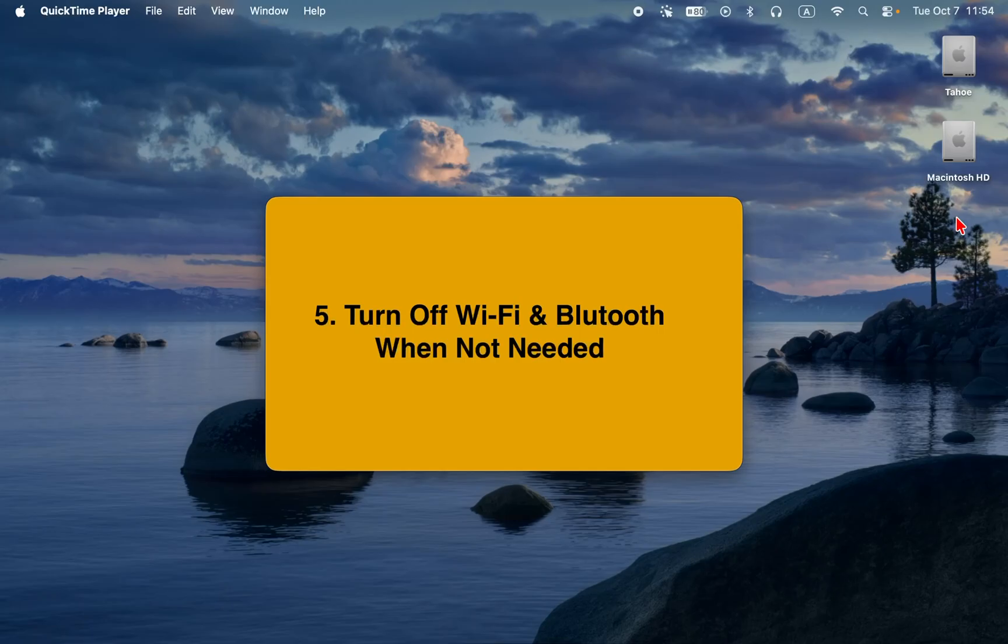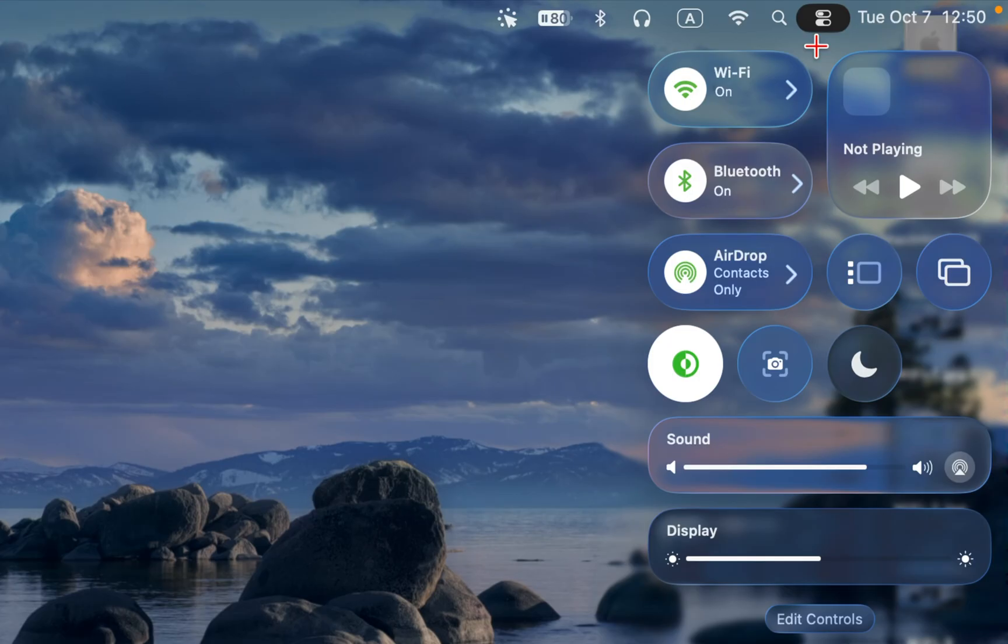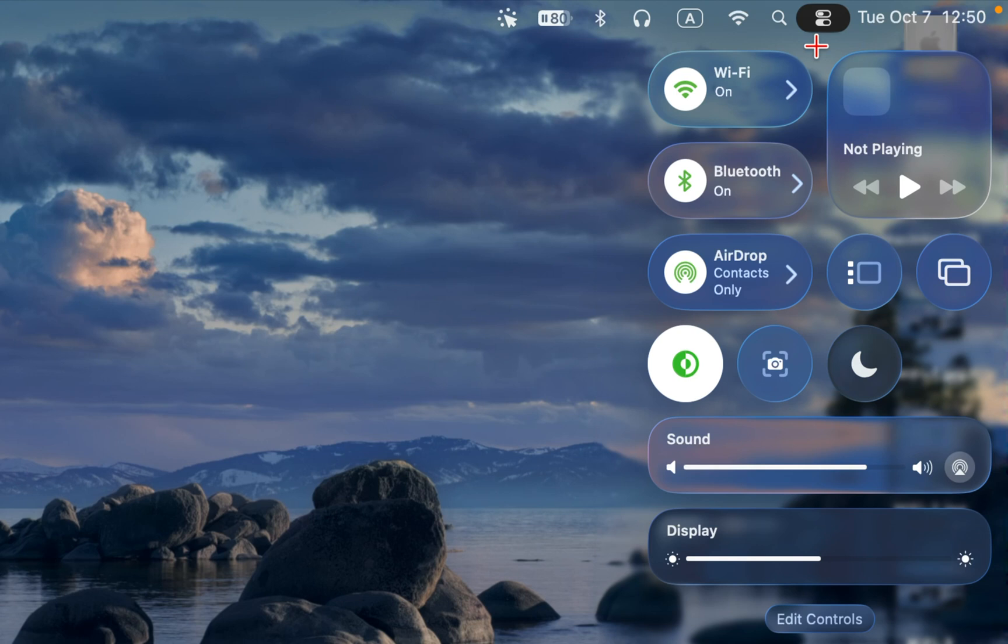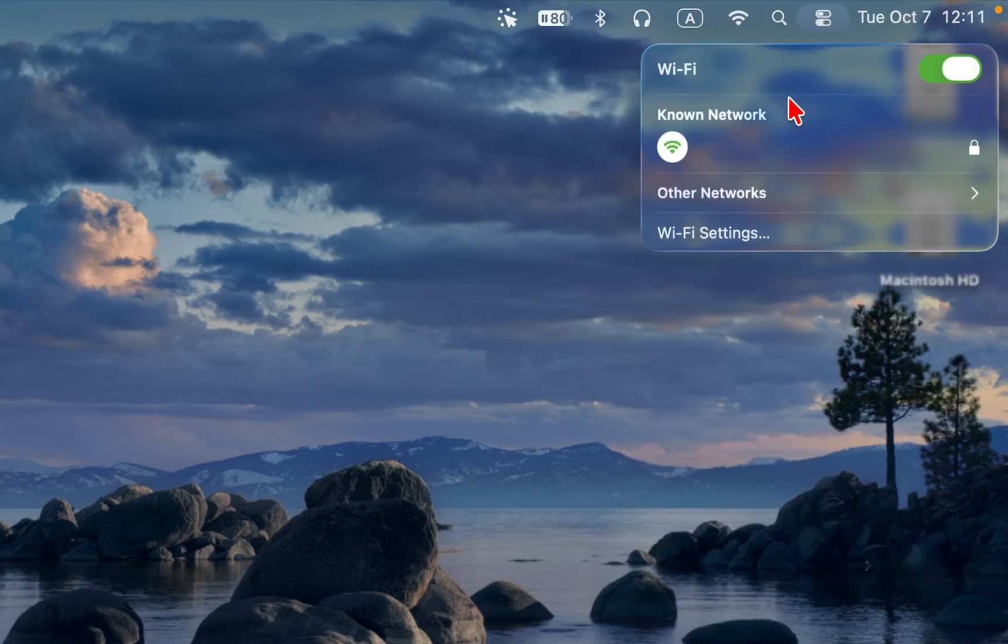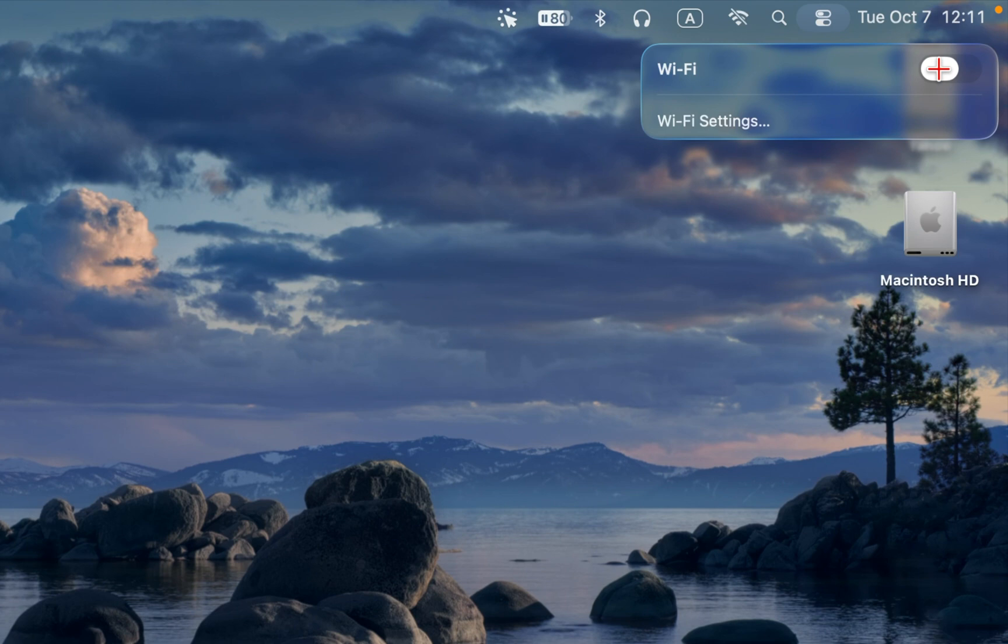5. Turn off Wi-Fi and Bluetooth when not needed. Wi-Fi and Bluetooth constantly search for connections, which can drain your battery even when the devices are idle. Turn them off from the control center or the menu bar when you are working offline or on the go.